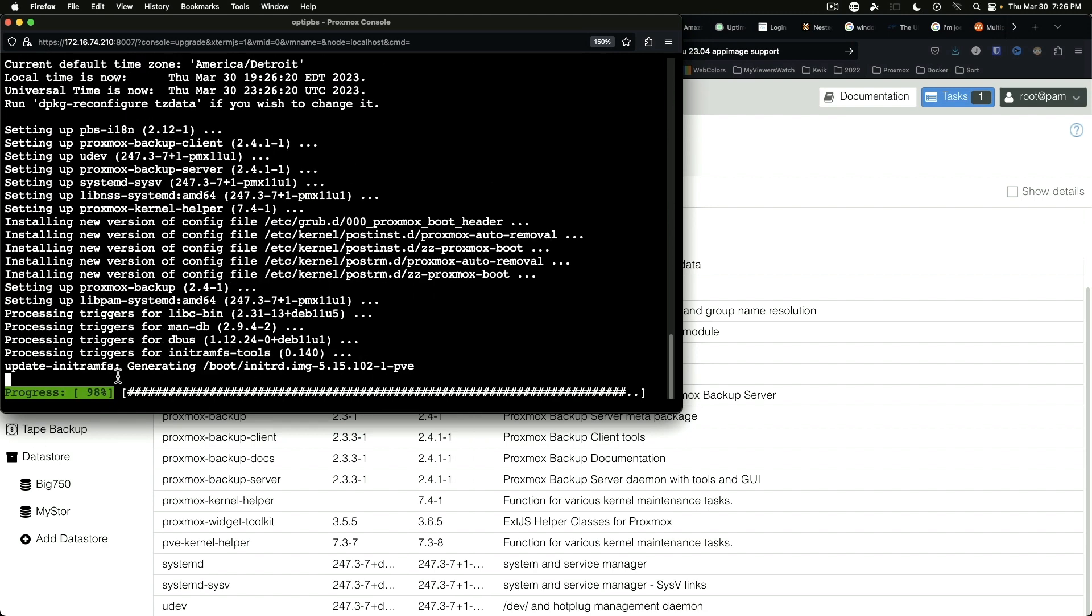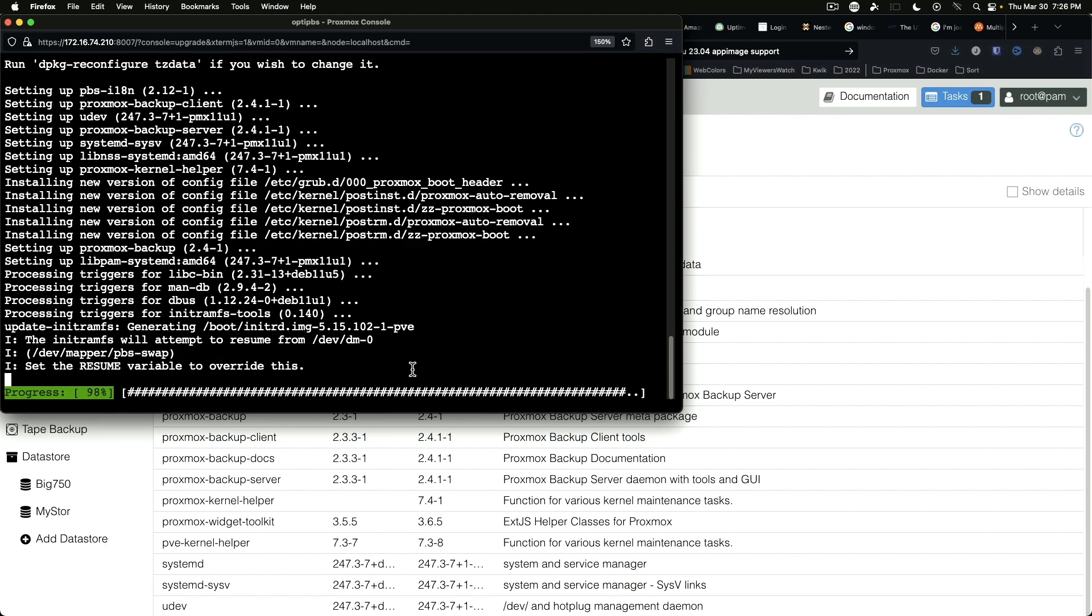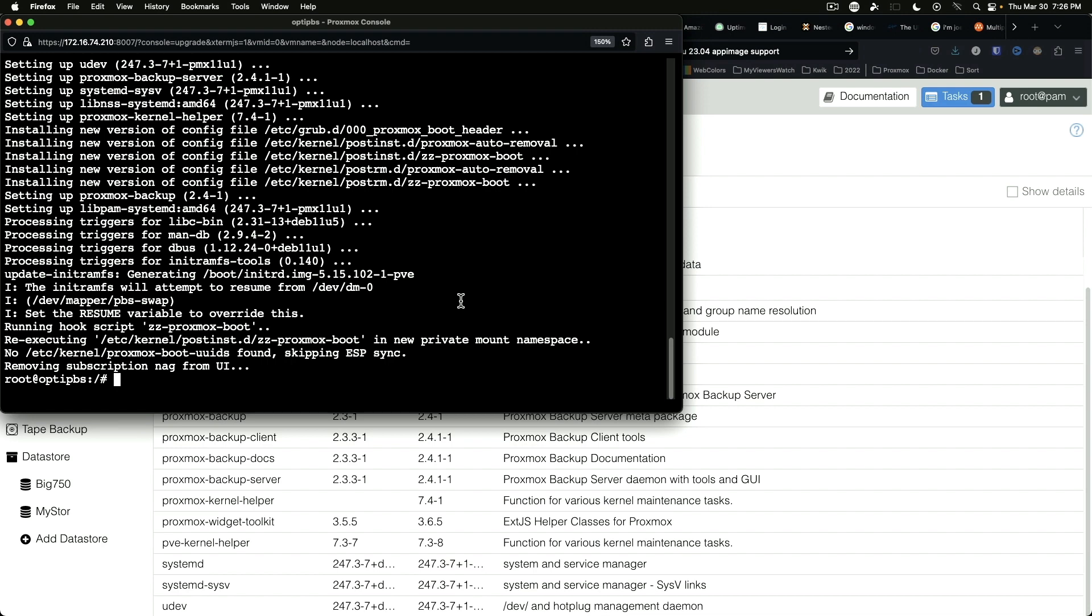And it is generating a new kernel, so we will have to reboot once this has completed. And the new 2.4 version of Proxmox backup server does in fact have the dark mode enabled, which is probably the biggest improvement.